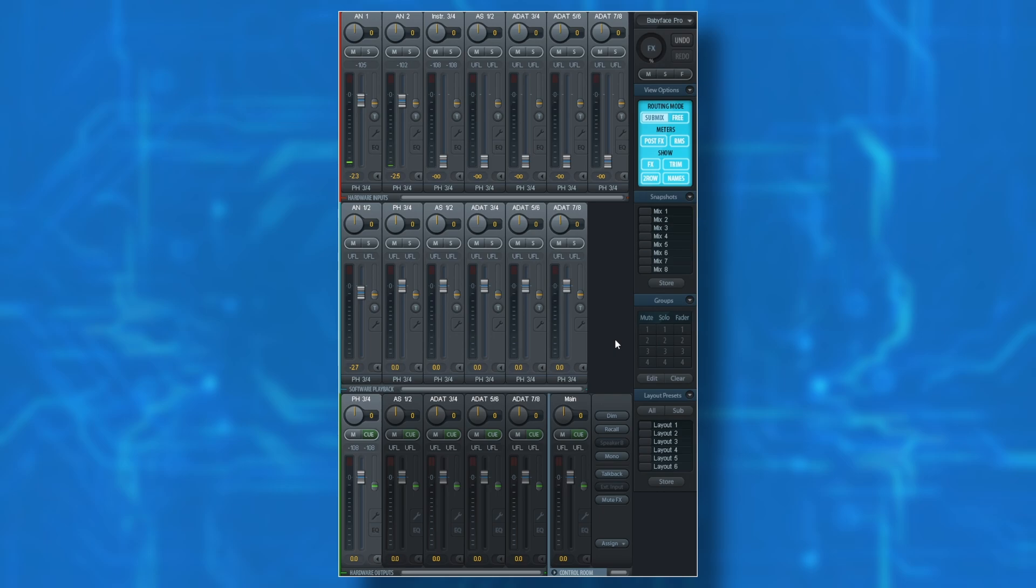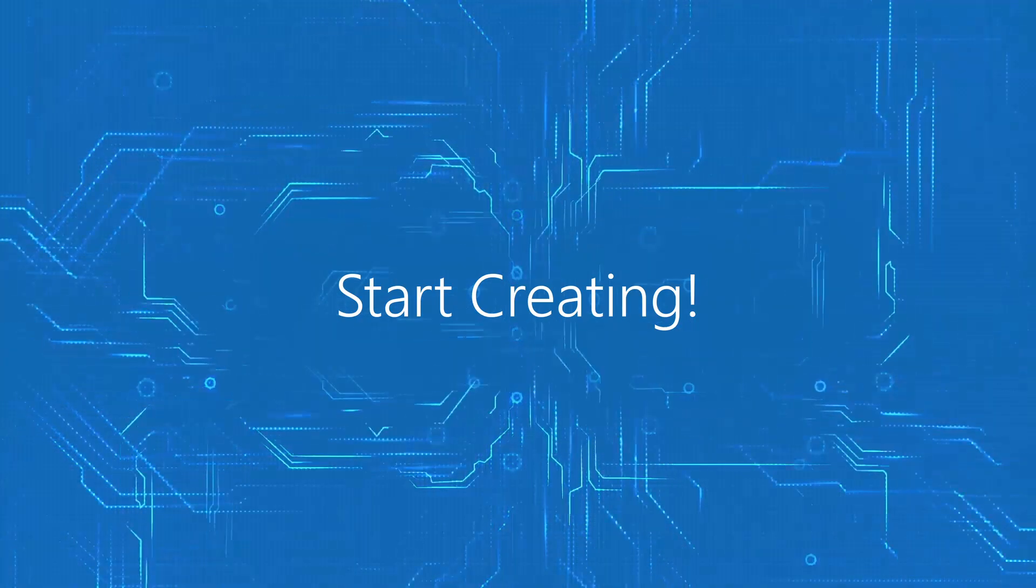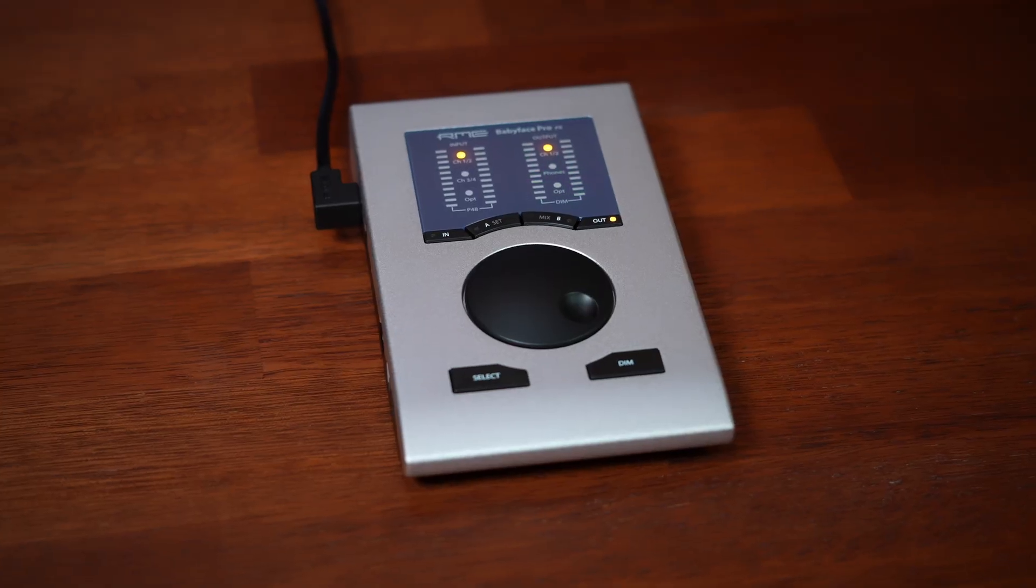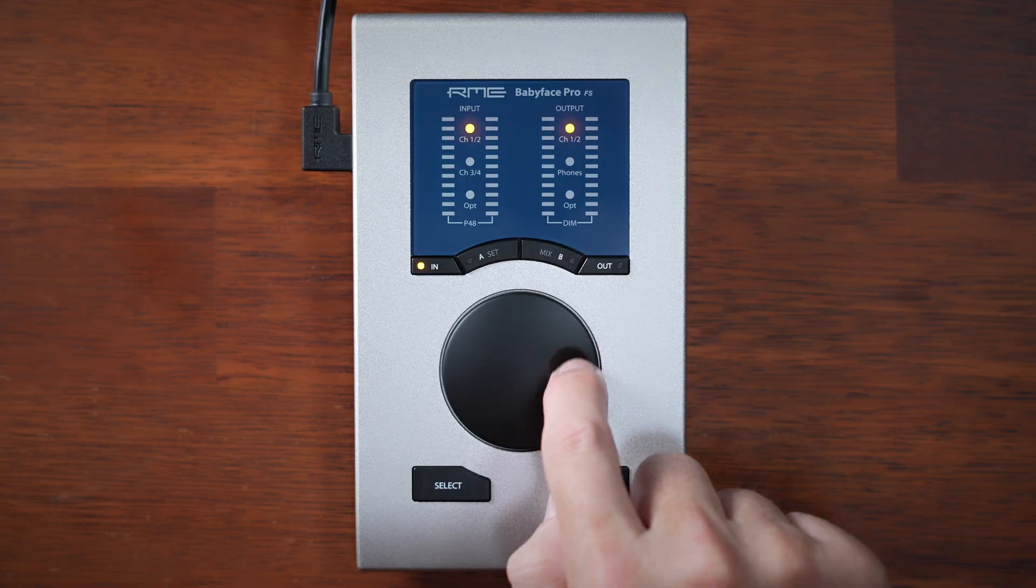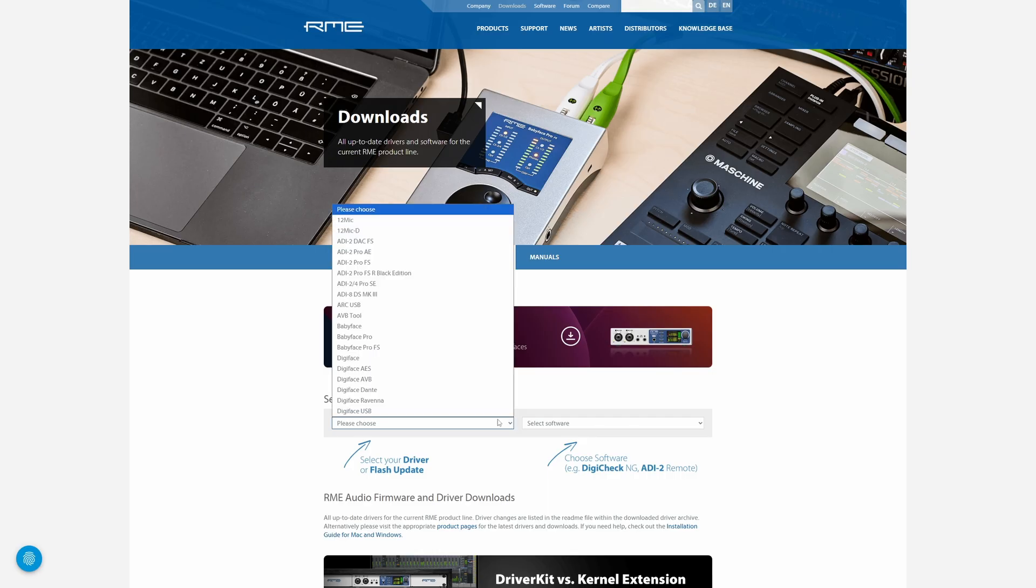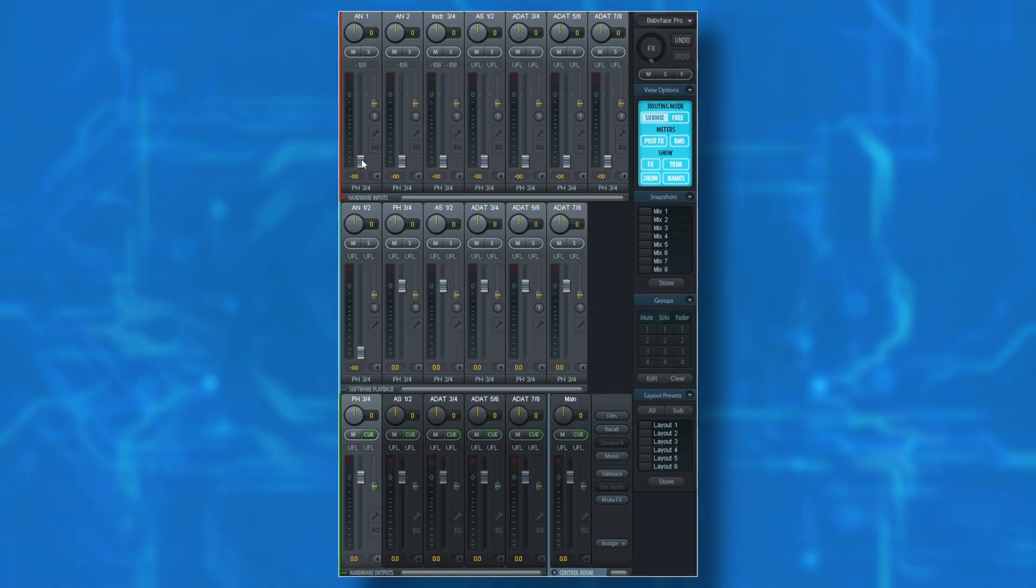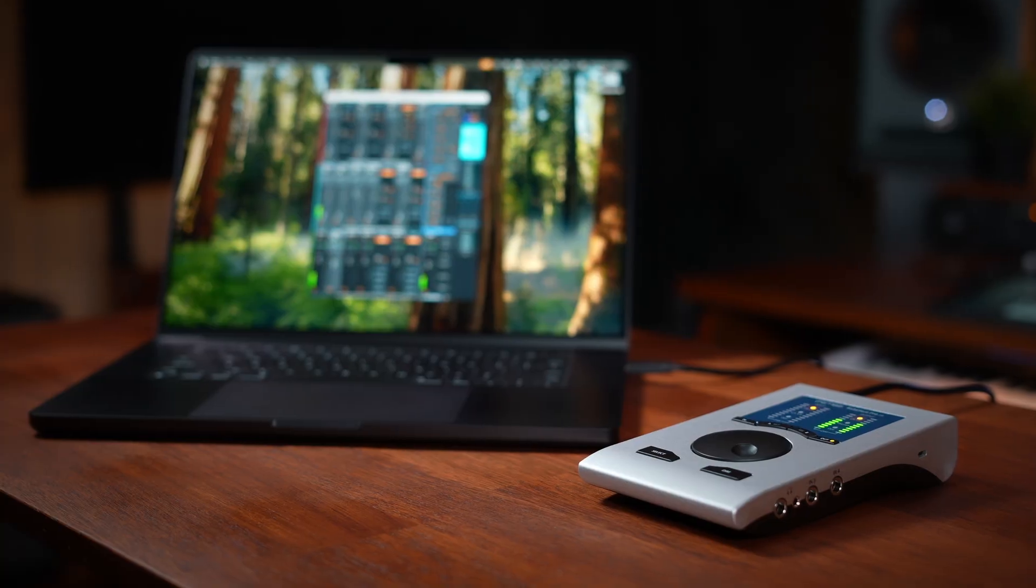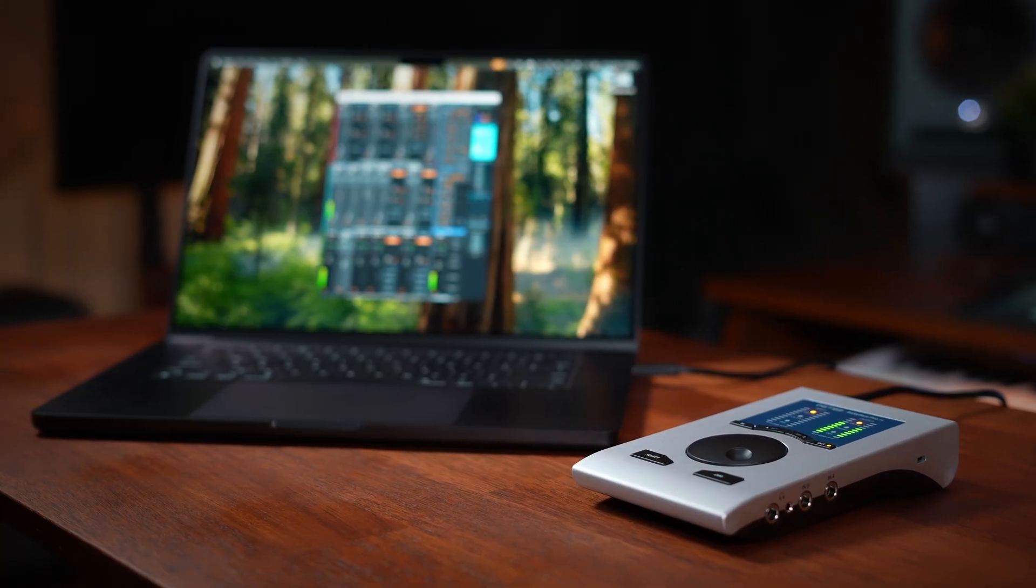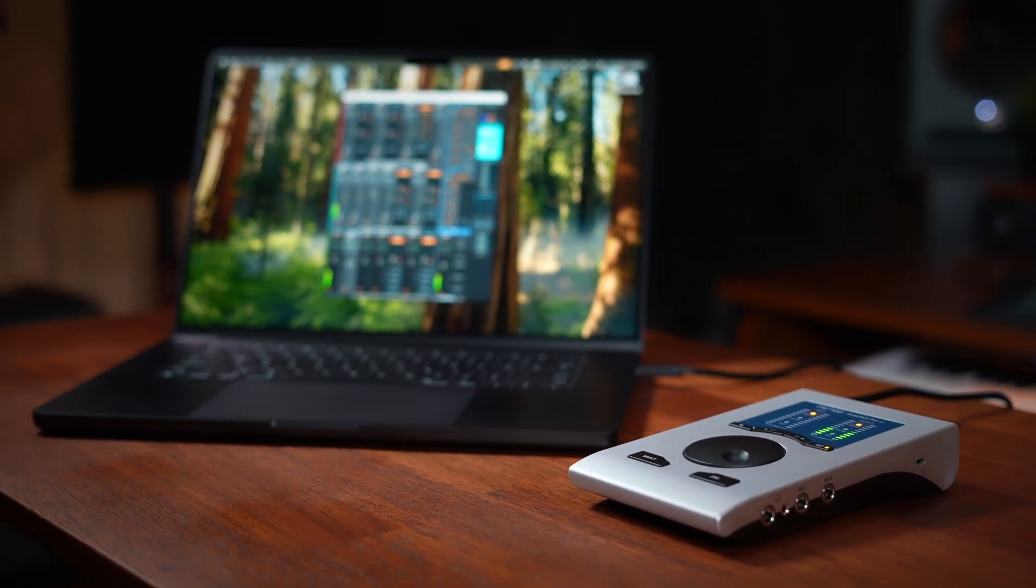You're now fully set up and ready to create with your Babyface Pro FS. You've seen the hardware, learned some of the controls, installed the drivers and software, and gotten started with the powerful Total Mix Effects. There's more to explore when you're ready, but even with these basics you can get world-class results. Thank you for watching and enjoy recording with your Babyface Pro FS.